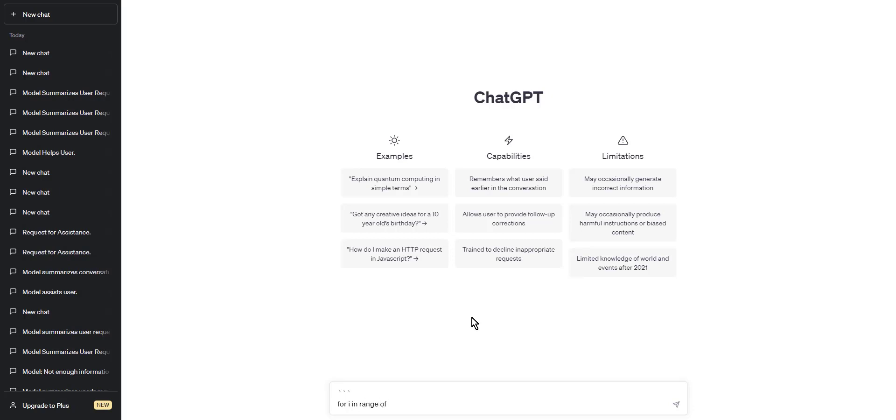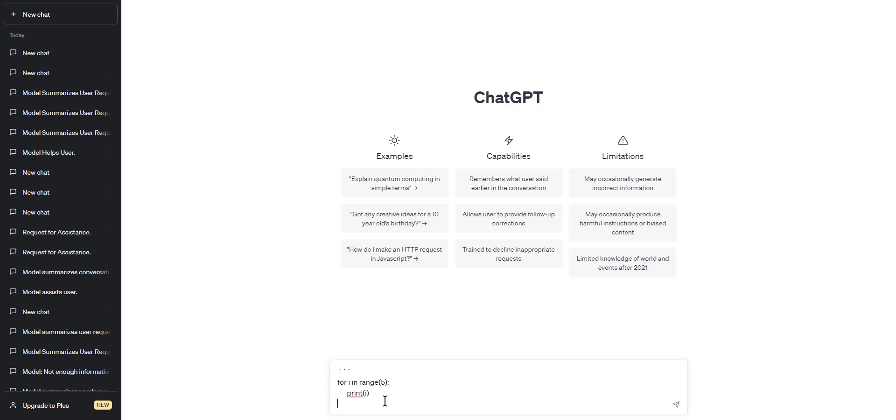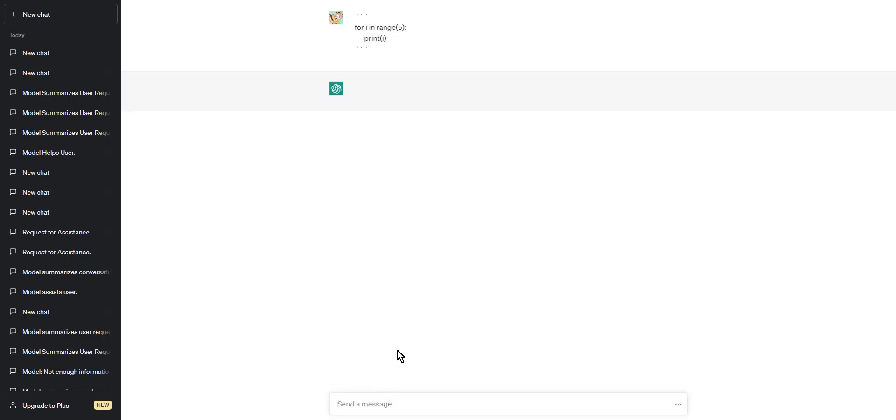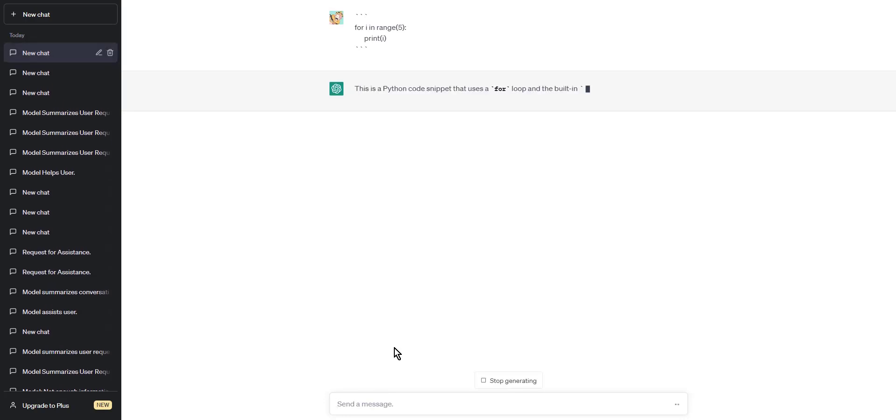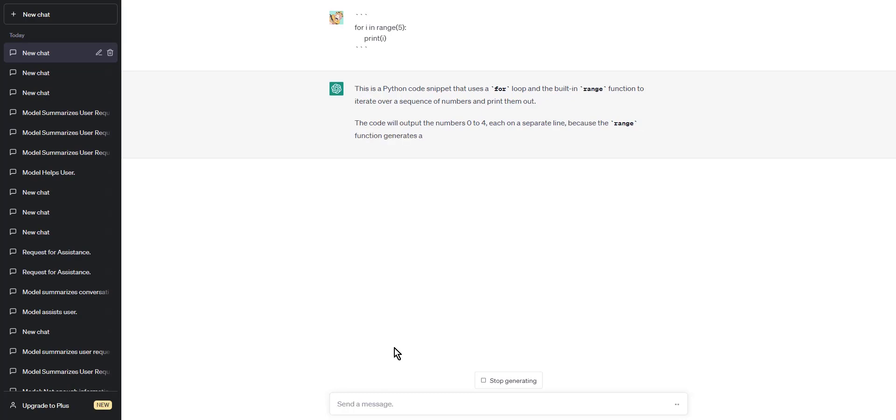Step two: type your code on multiple lines within the code block. The code we'll be using is for printing numbers from zero to four. Step three: close the code block by typing three backticks again on a new line. This code block will print the numbers zero through four when you run it.